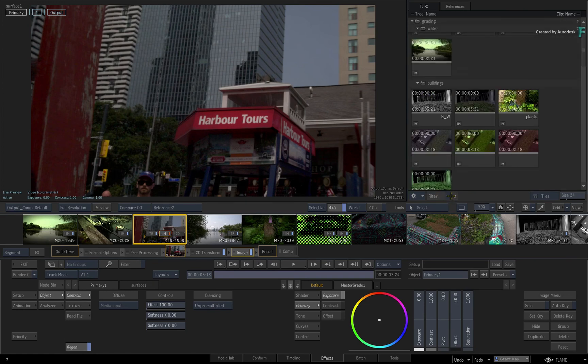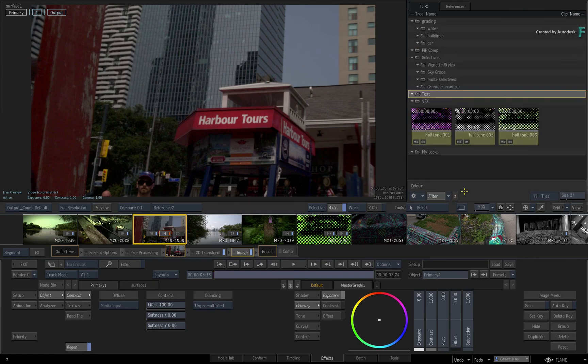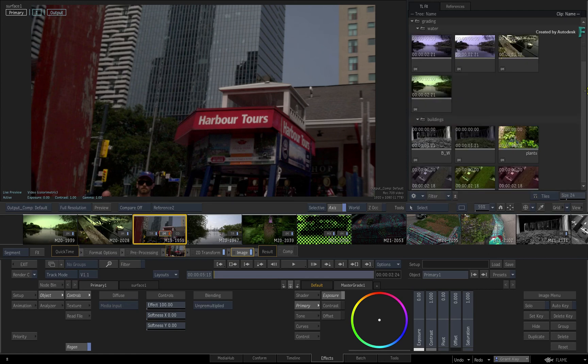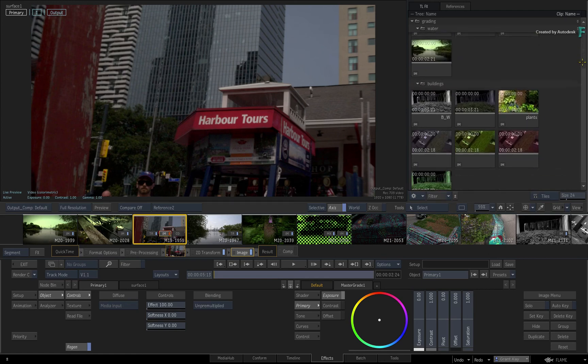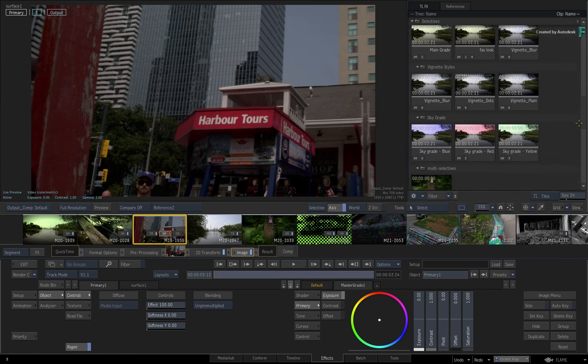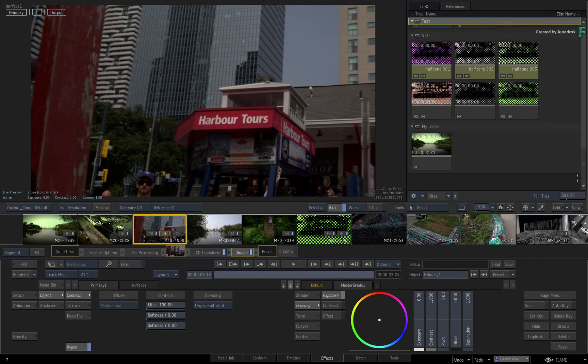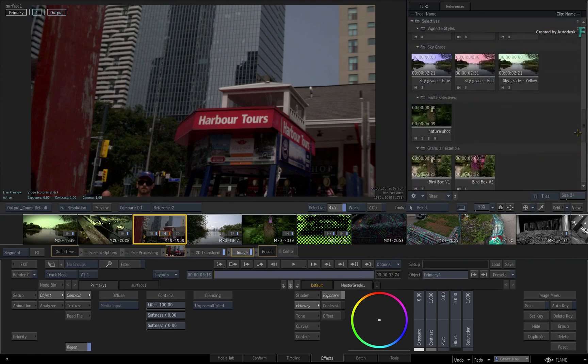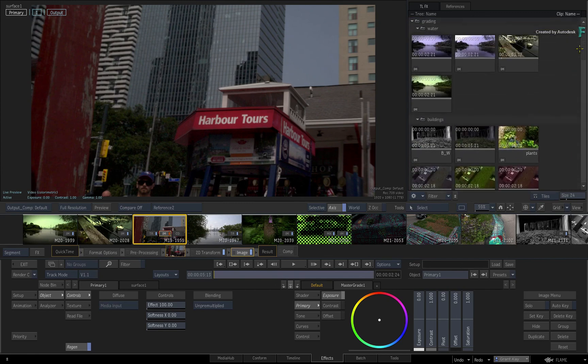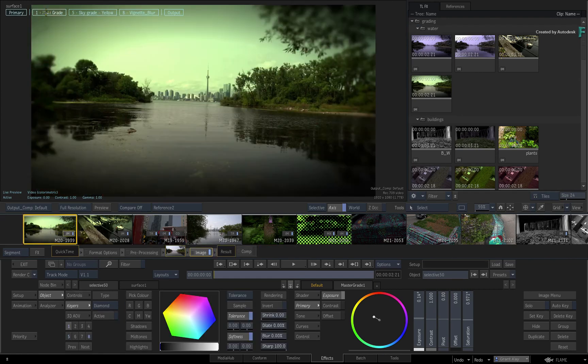So that covers organizing and filtering your TimelineFX set-ups to work smarter. In the next video, you'll carry on creating and applying TimelineFX, but this time, you'll learn how to create TimelineFX set-ups that are specifically focused on the Selectives, which are found in the Image and Action tool sets.